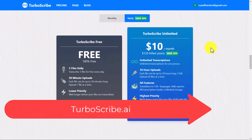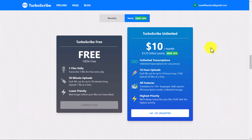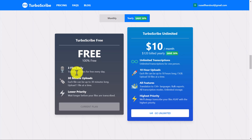The technology is called turboscribe.ai and I signed in using my Google account. I've only been using this today — I started using it and was so impressed that I thought I'm going to make a video straight away. The free plan allows you to work with three files a day for up to a total of 30 minutes in each file. It's really generous — today in my studies this morning I used two files.